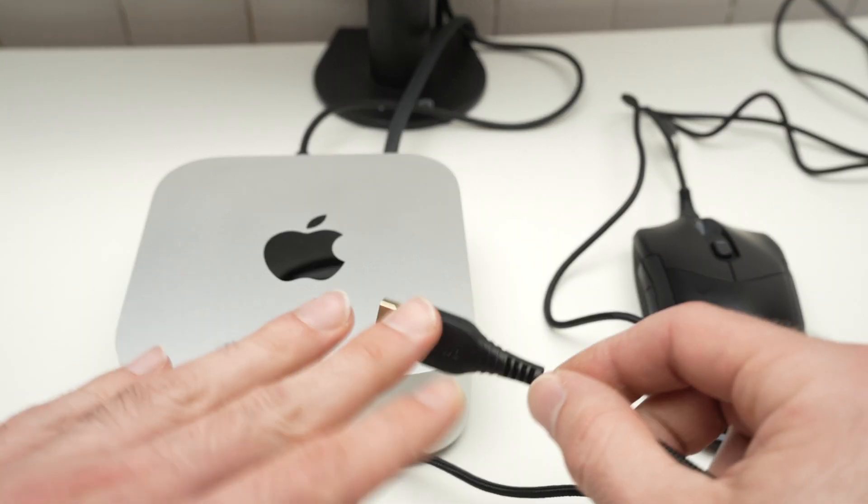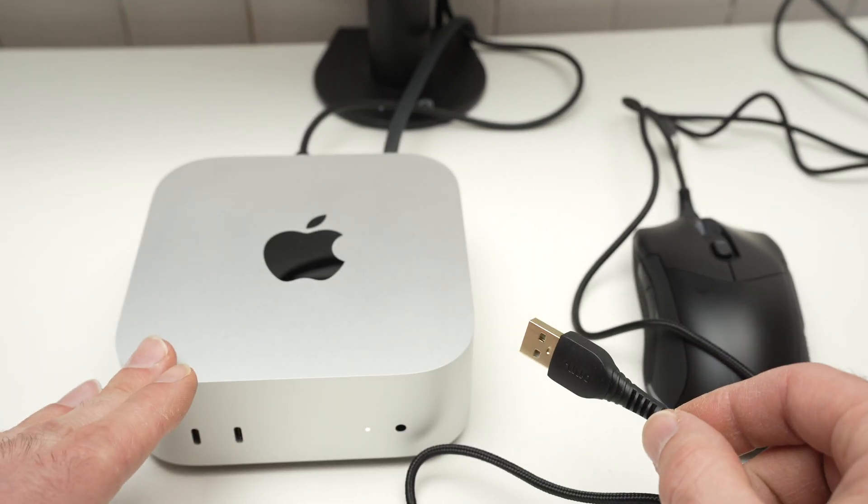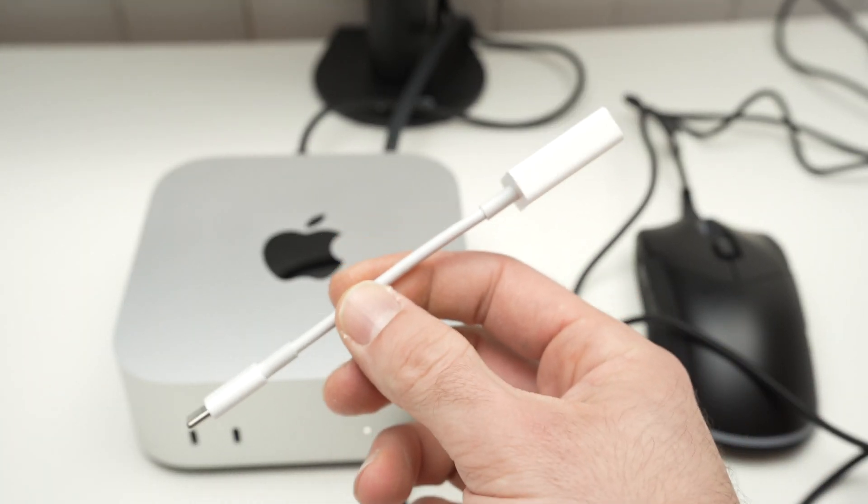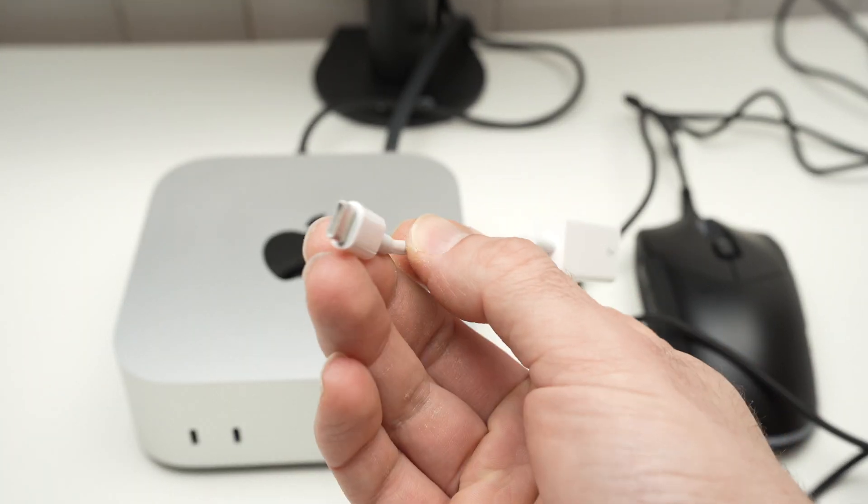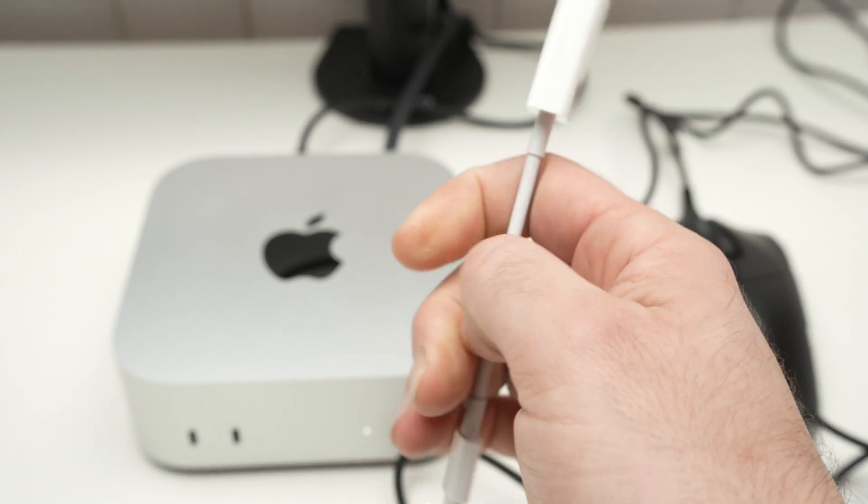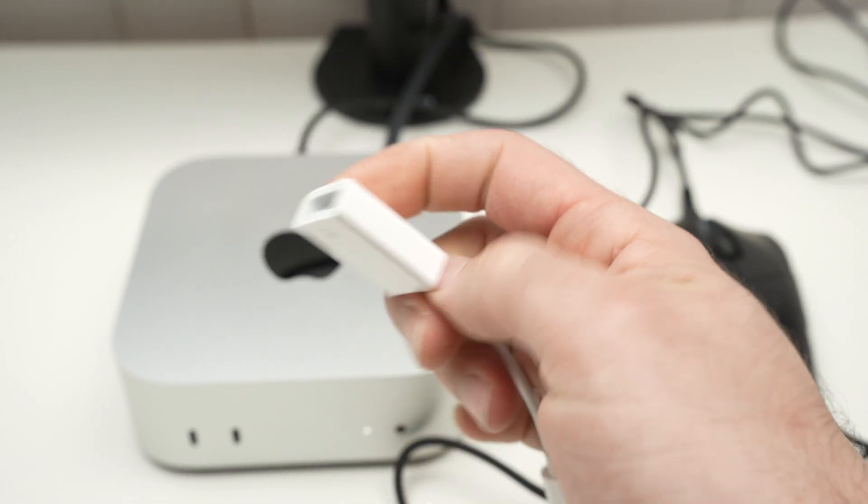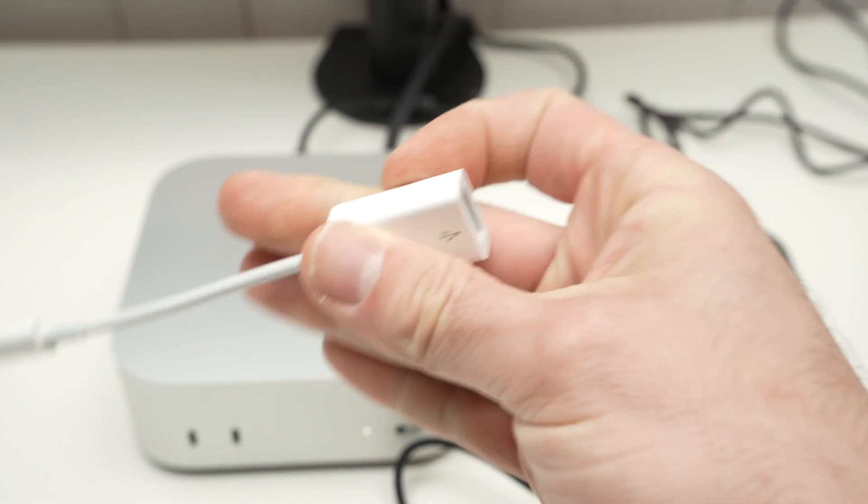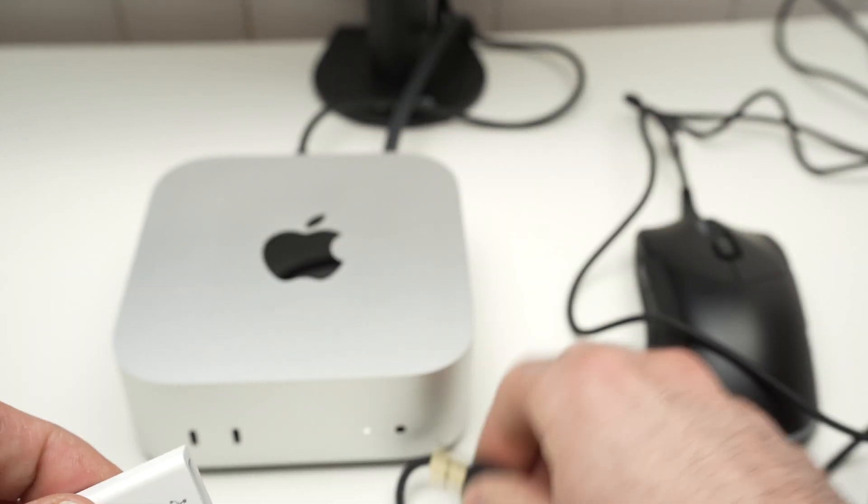So how do you connect these together? You'll need a USB Type-C male to USB Type-A female adapter.